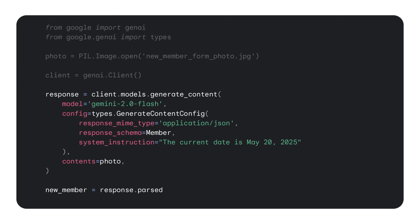With the photo and schema both loaded, we can now make a request to the Gemini API that includes the member class as the response schema, as well as the photo. By setting the response MIME type and schema, we're indicating to the model that the response must comply with that provided schema. Under the hood, this is all JSON, but the Python SDK understands Pydantic objects and does the conversion for us automatically.